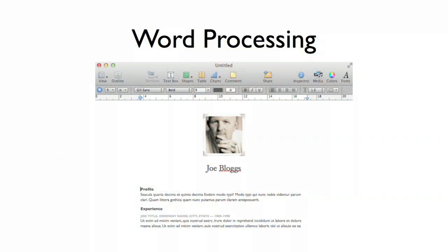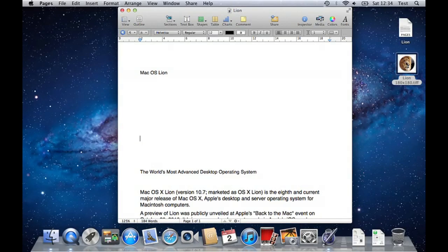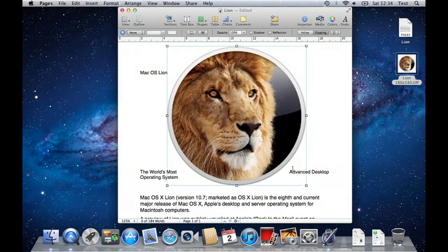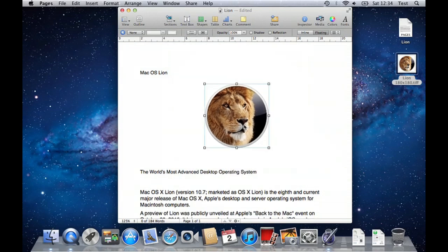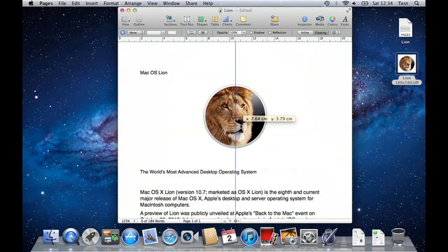For word processing, Pages is incredibly simple to get up and running with. Just start typing and you can quickly build and customise your document. To add items such as pictures or photos, simply drag them into your document where they can be easily resized and placed.